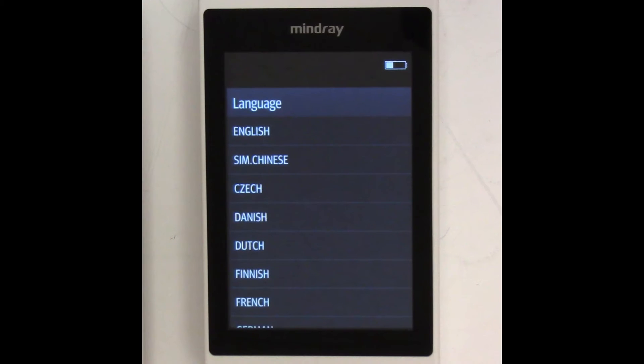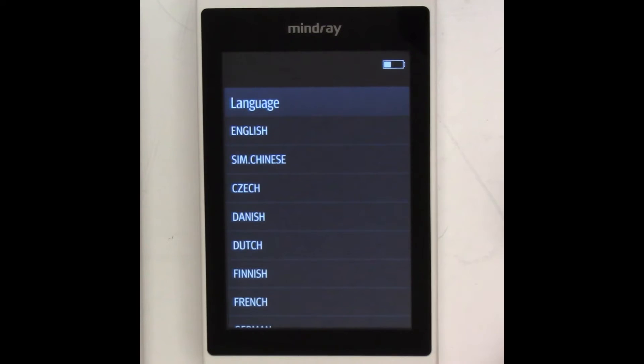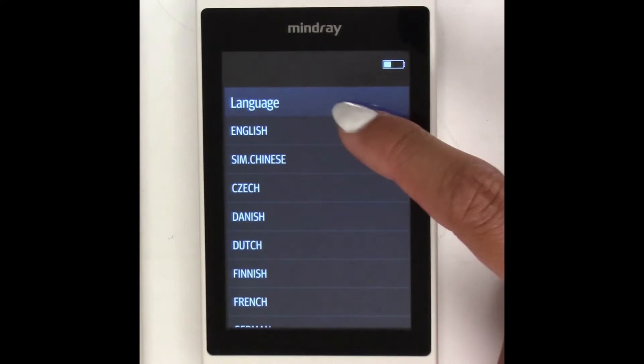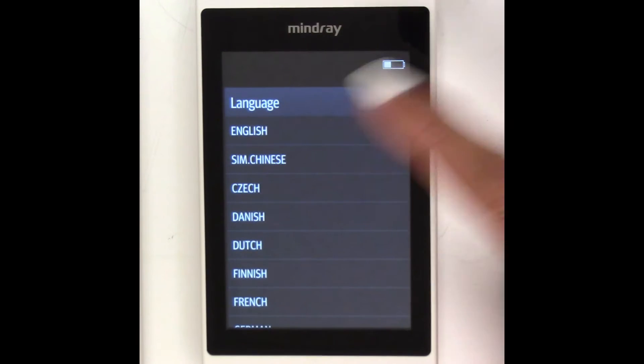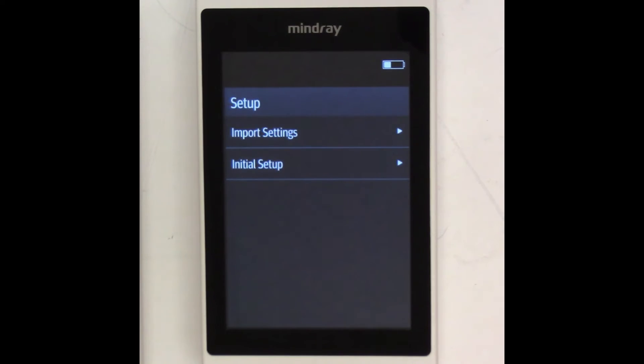On TM80B, select the language of choice. In this example, we'll use English. Select Import Settings.